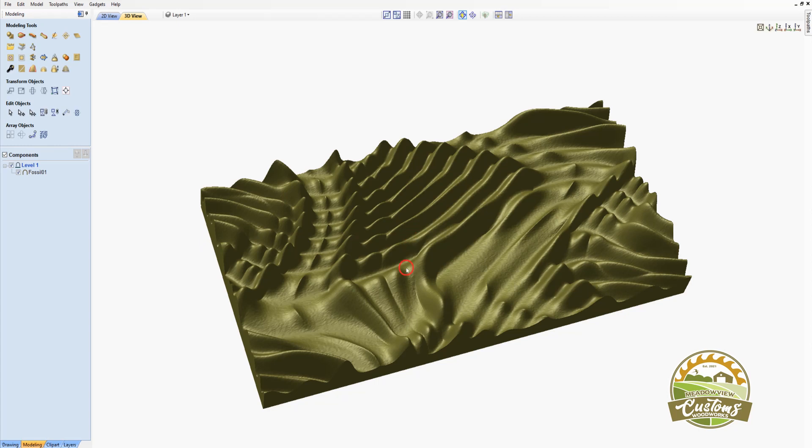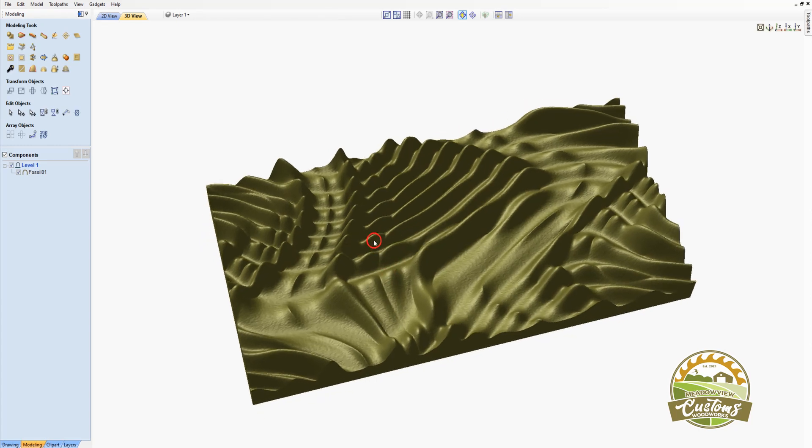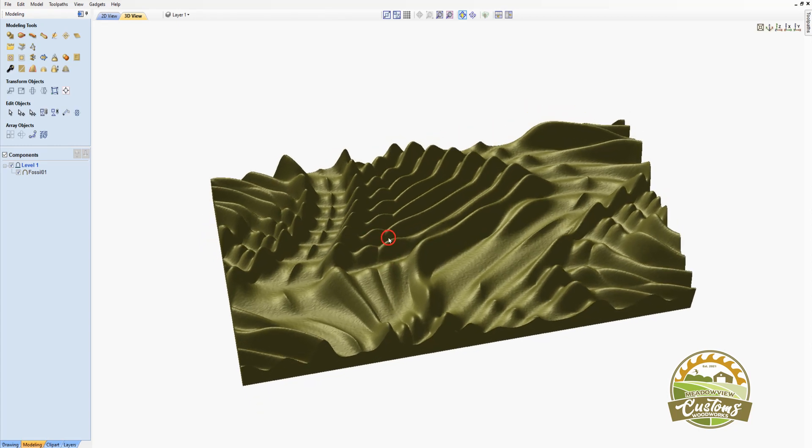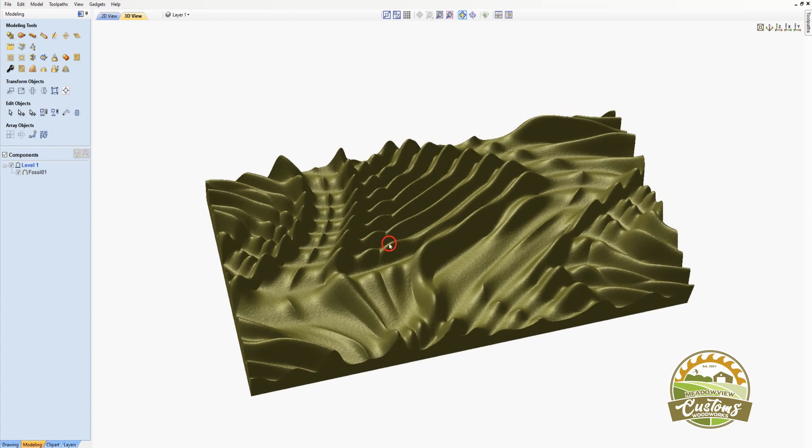So here we can see that the STL file has been brought into the software. You'll notice that there's some rough patterning here on the mesh of the model. That's so that I could offer the highest level of detail I could when I was creating these files.